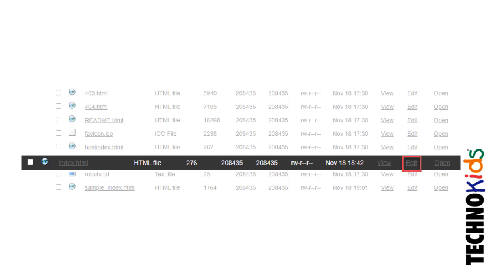To edit your web page, click Edit beside the index.html file.